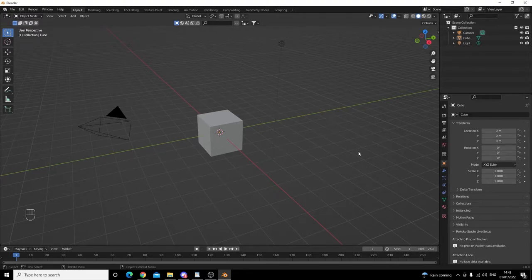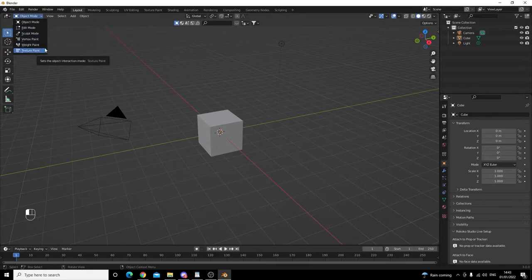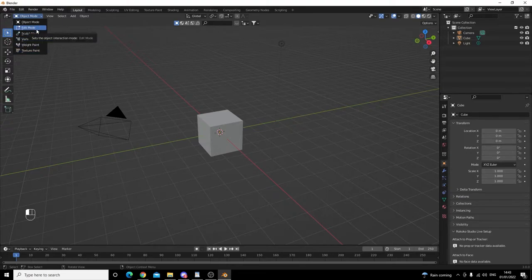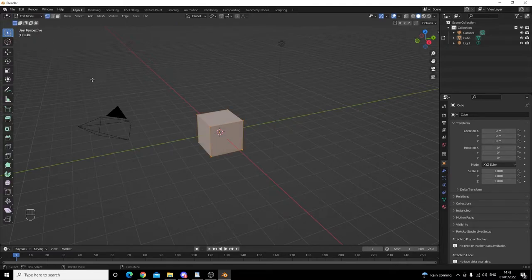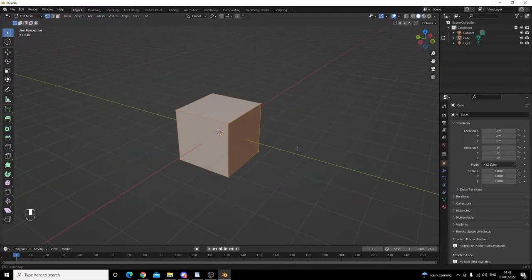The first thing we're going to learn about is different modes. If we come up to the top left hand side of the screen, we have a lot of different modes: object mode, edit mode, sculpt mode, vertex paint, weight paint and texture paint. The one that we are interested in is called edit mode. This is going to allow us to move faces, edges and vertices. Give that a click and as you can see on our cube, we have vertices, edges and faces selected.